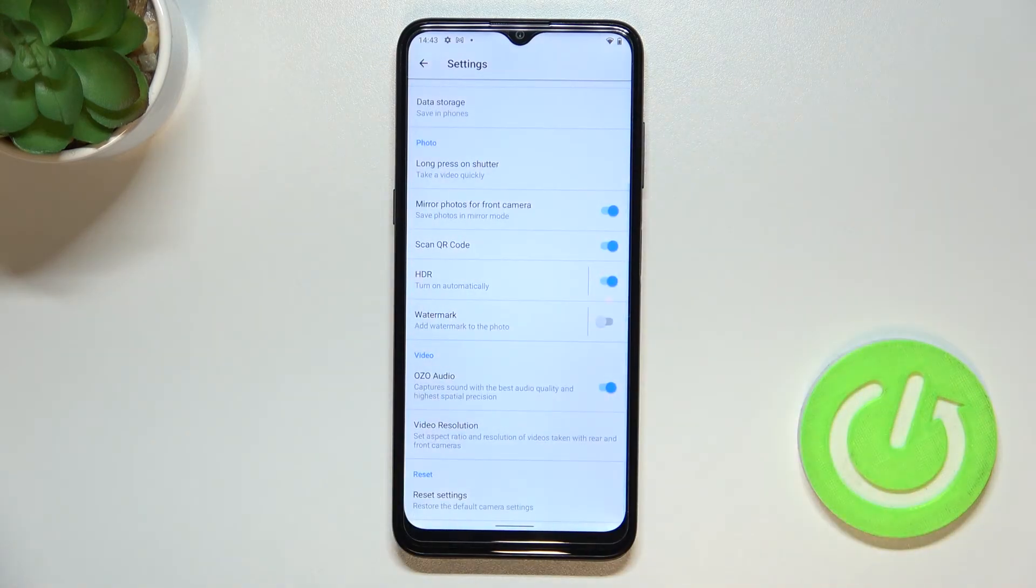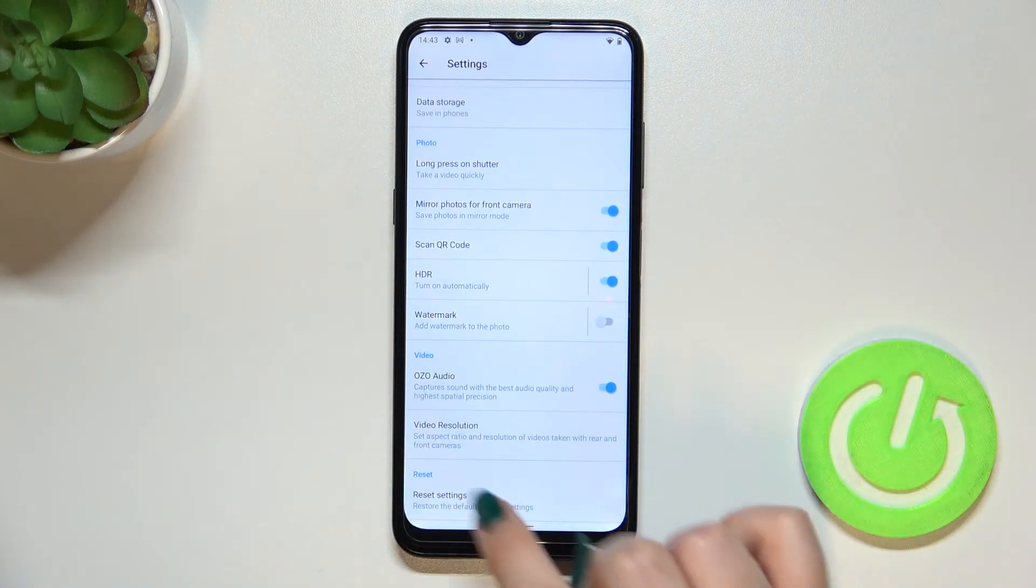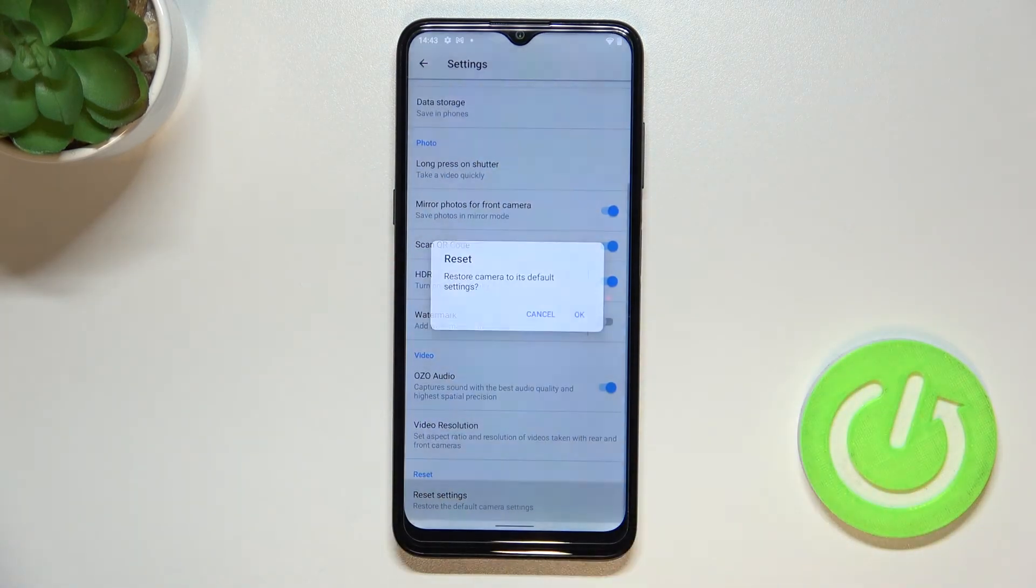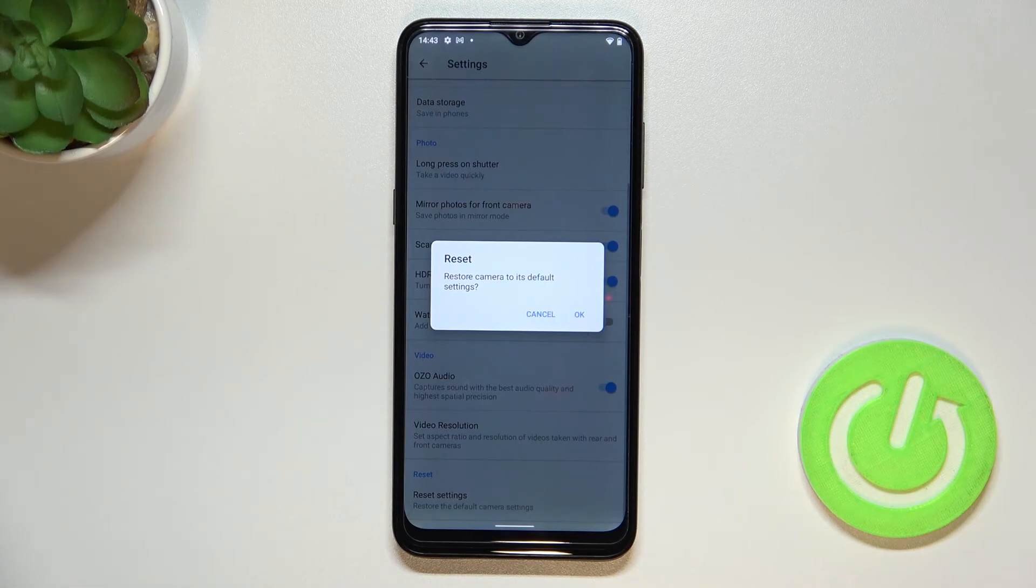Now let's scroll down to the very bottom and as you can see here we've got the reset settings option, so let's tap.